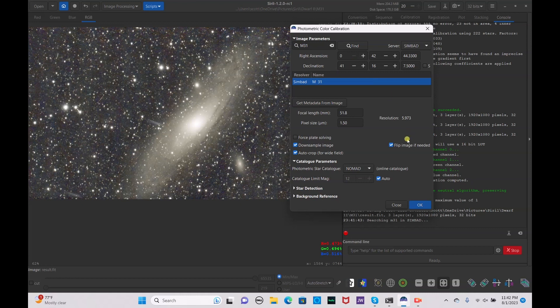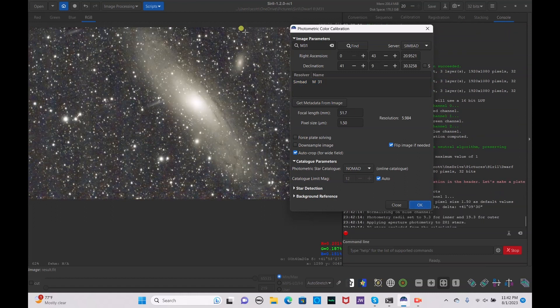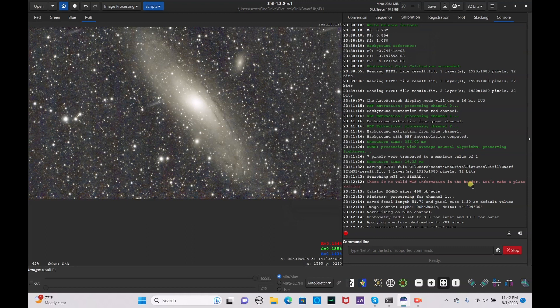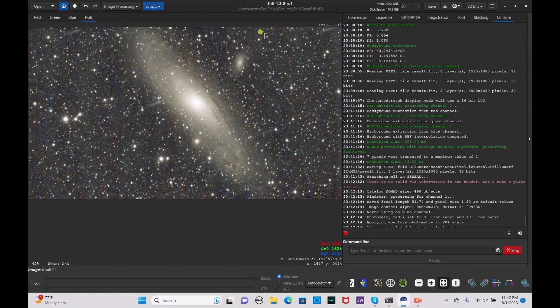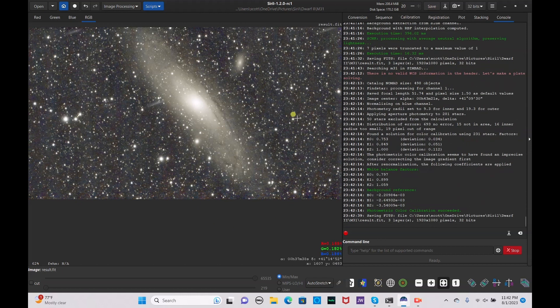Click to get the coordinates, uncheck downsample, and hit OK. The image will rotate and photometric color calibration should succeed. If it does not work, try cropping the image a little and running it again, or enable the downsample option and apply again — that should work most of the time.